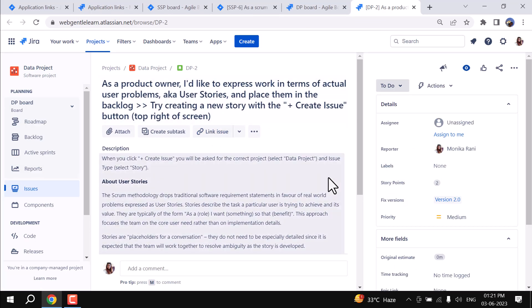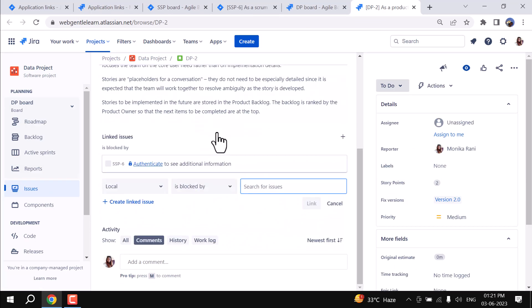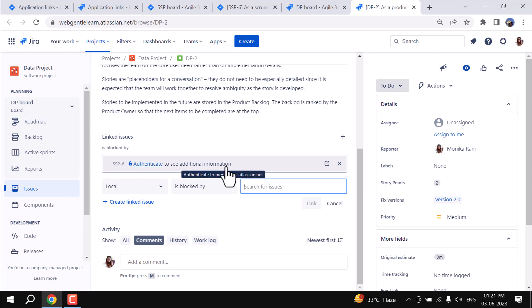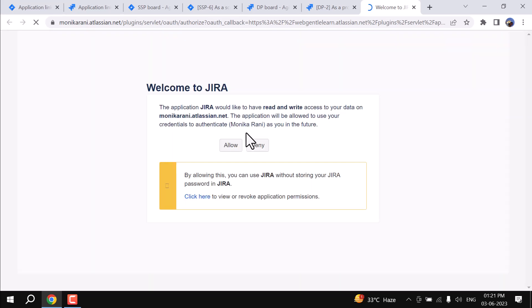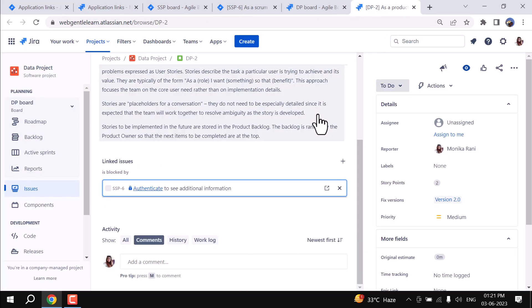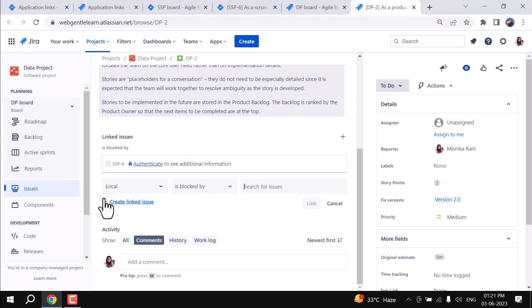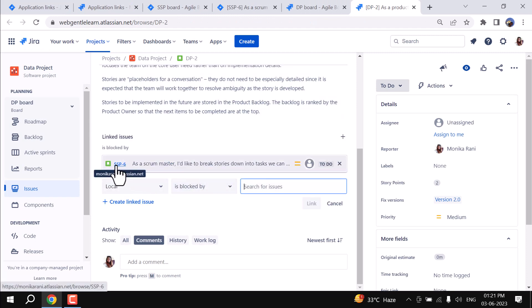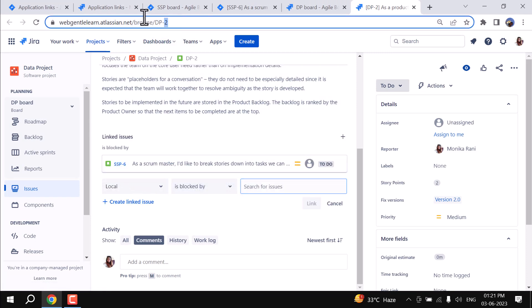Here you can see DP2 is linked with SSP6. DP2 is the issue from instance two and SSP6 is the issue from instance one. When we go back and check DP2 — I'll click on it — and when I click on Link Issue, SSP6 is already linked to DP2. It asks for authentication for instance two again; I'll allow it. And yes, you can see this issue is linked to the other one. This is how the Application Link works.